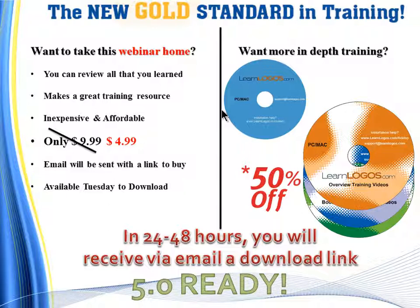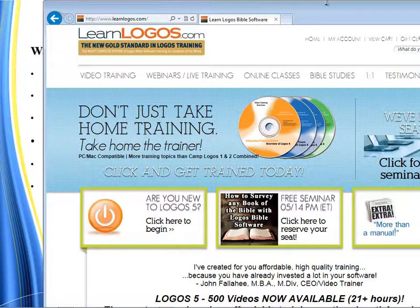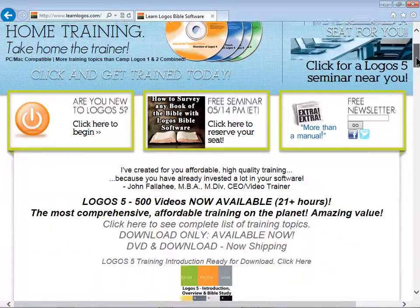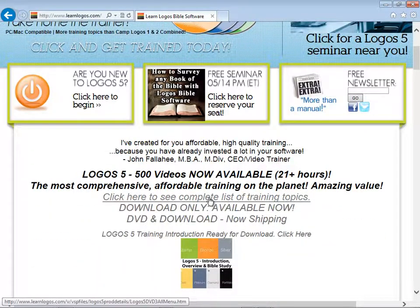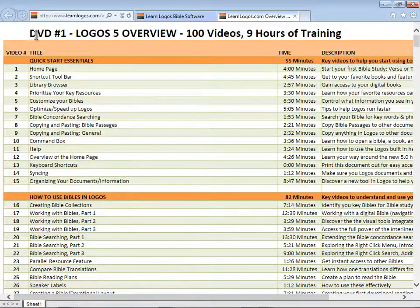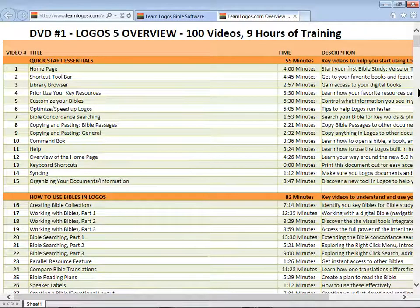Let me jump in and show you the contents of this training, since many of you have had questions wondering what's in it and how it's different from the Logos 4 training. First, it's been completely redone from the beginning — every video has been redone for Logos 5. DVD number one overviews every single feature of Logos 5: 100 videos, about nine hours of training, available in interactive and non-interactive format, and you can also put those videos on your iPhone or iPad.